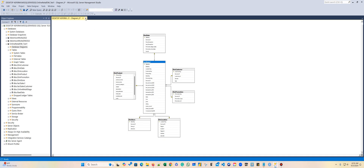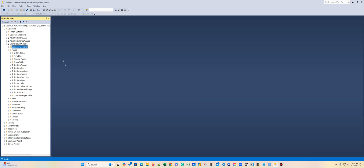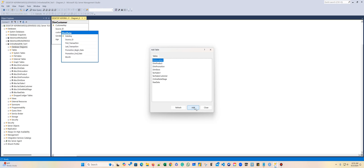All right, so that's my first diagram. I'm going to call this — I'm going to put the name star fact sales diagram. And then I'm going to create a second one with all my dimensions.